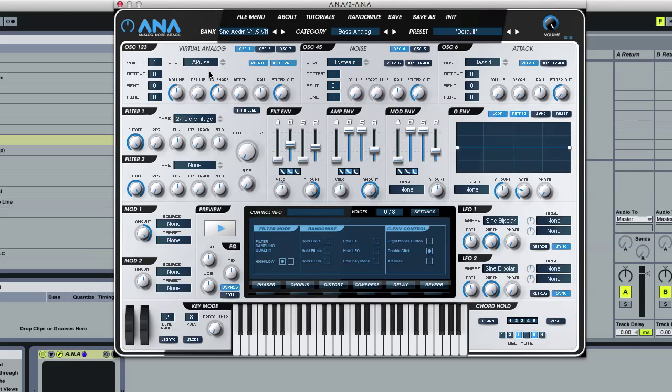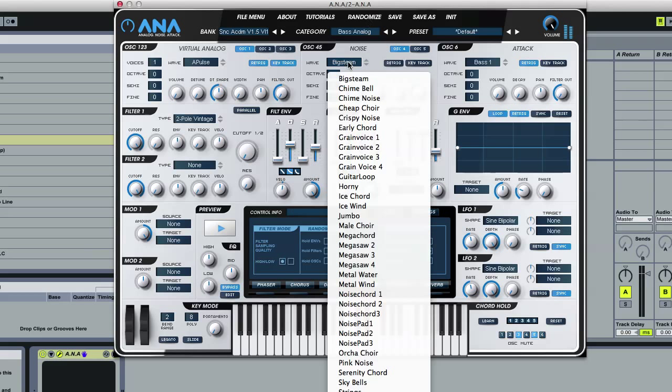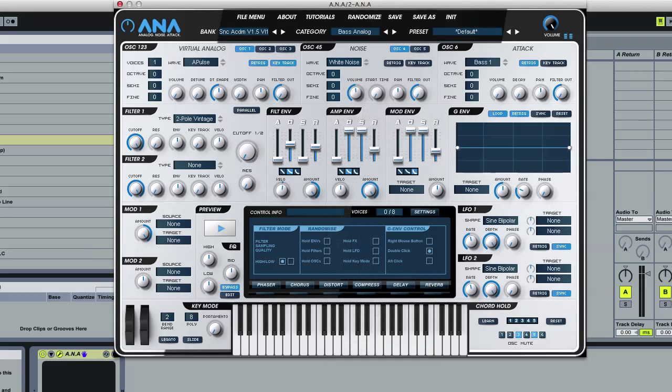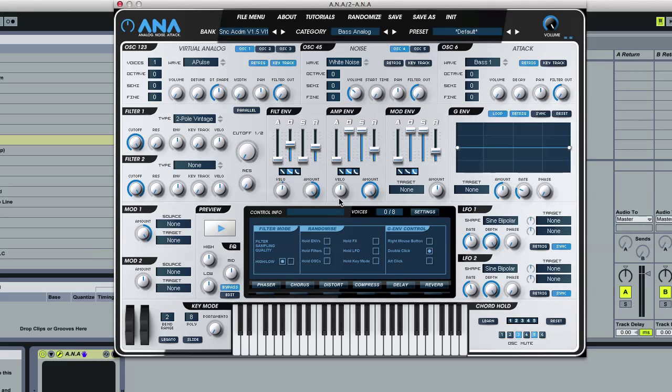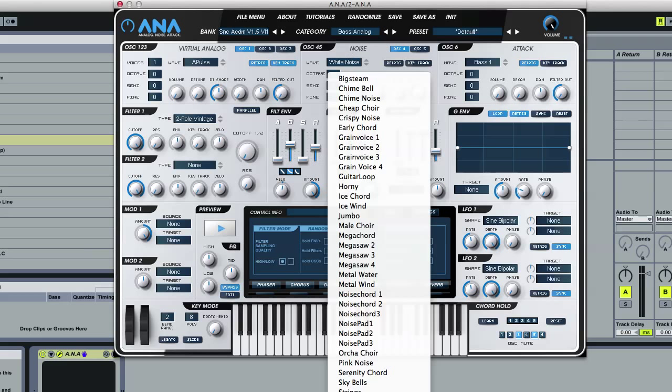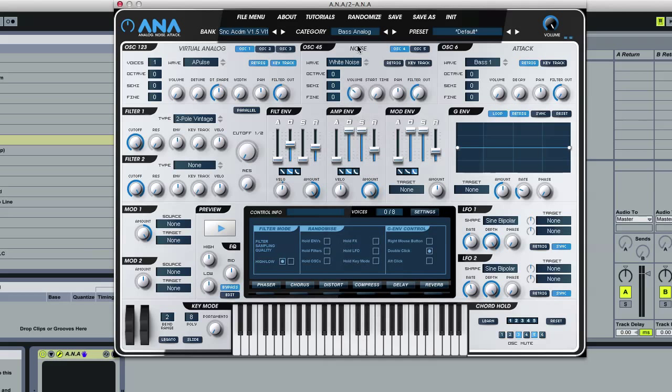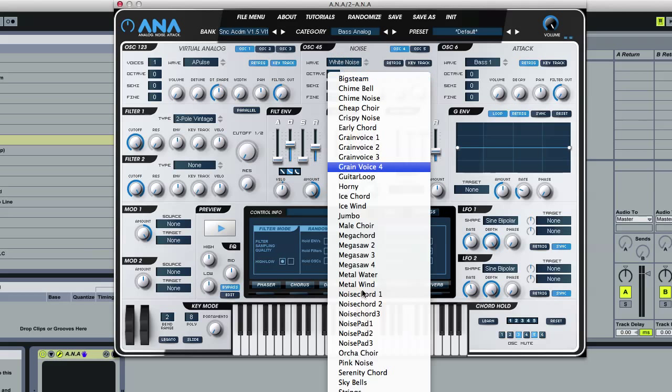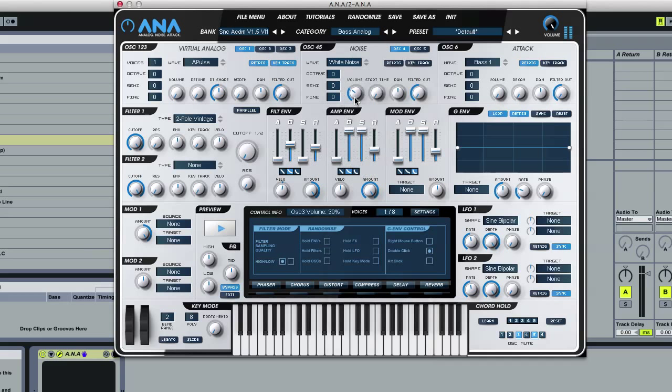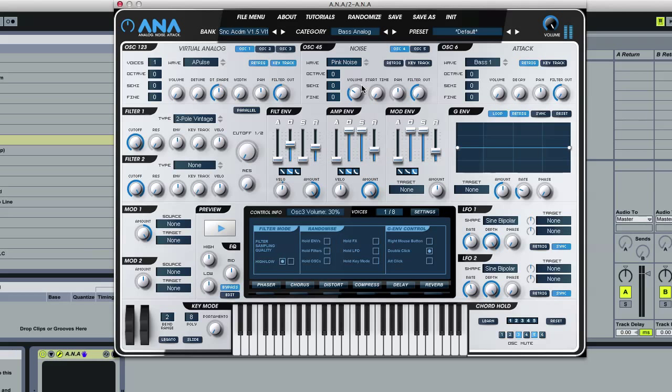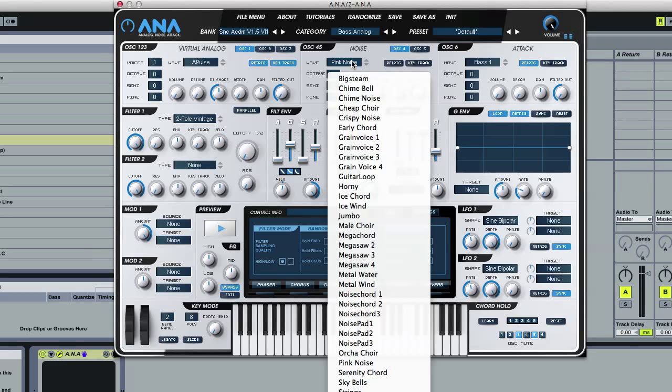And then we've got more additions to the noise oscillators as well. So we've got proper white noise, just a standard white noise that you would get in an analog. Next up we have a bunch of new stuff in our noise oscillators. The first thing we wanted to add was a basic white noise, so we've got that in. We've also got pink noise and stuff you would get in a standard analog synth. And then we've got a bunch of new...